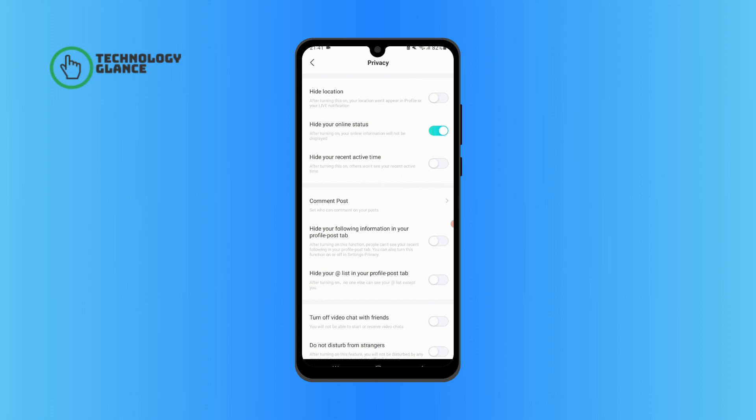And that's it. This is how you hide your online status on Bigo Live. I hope you found this video helpful. If you did, please click the thumbs up button. If you have any questions or thoughts, type them in the comments below.